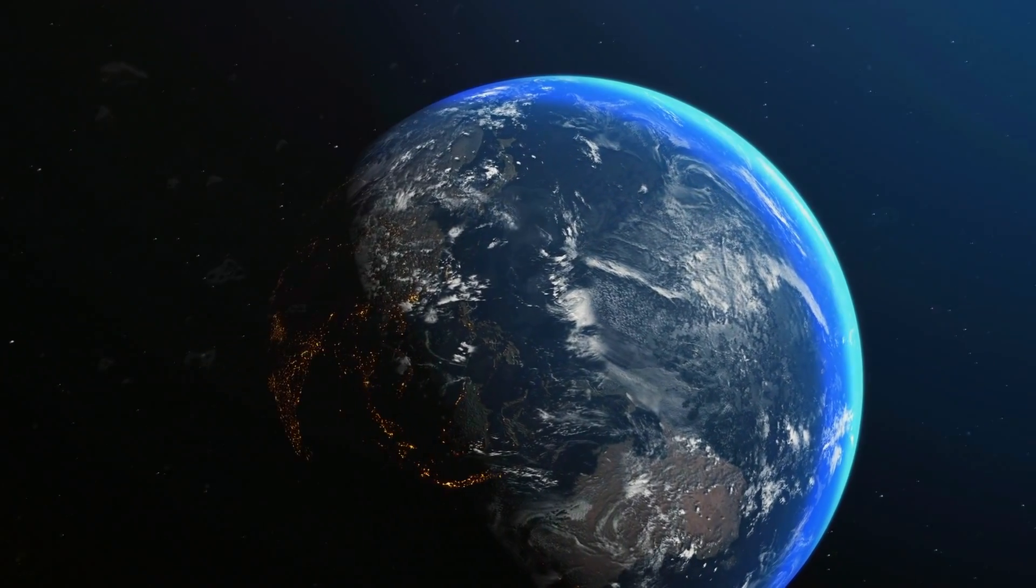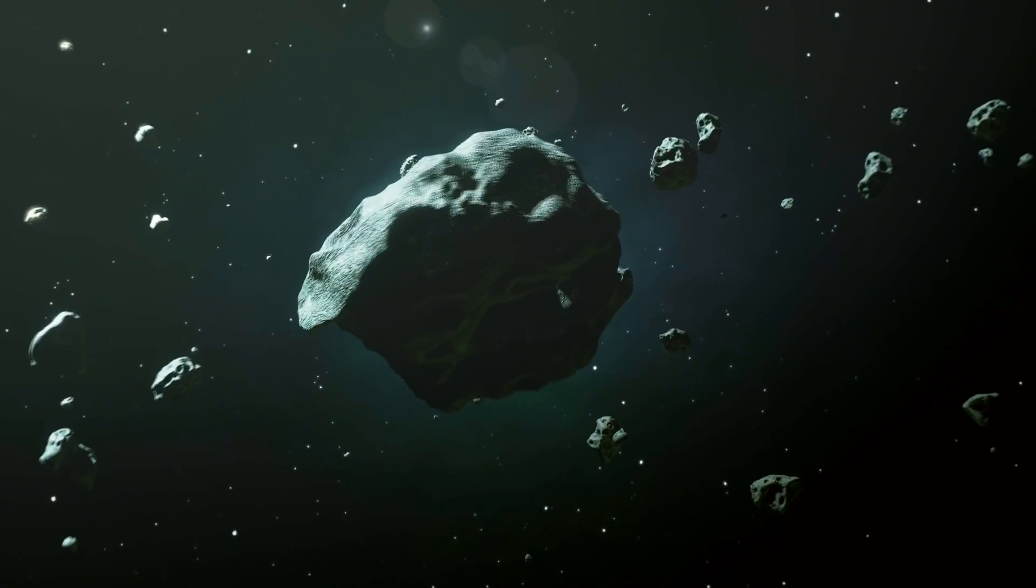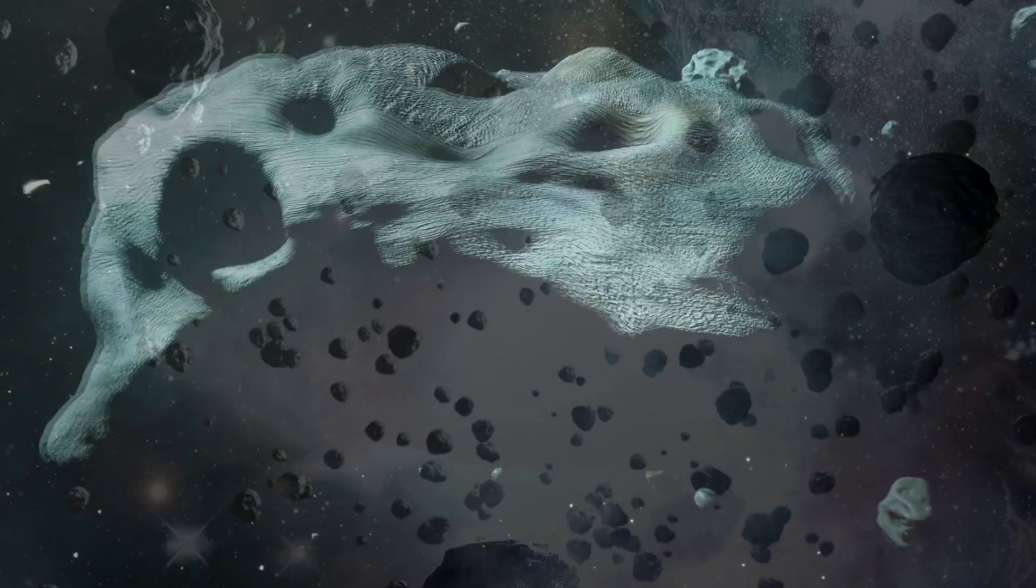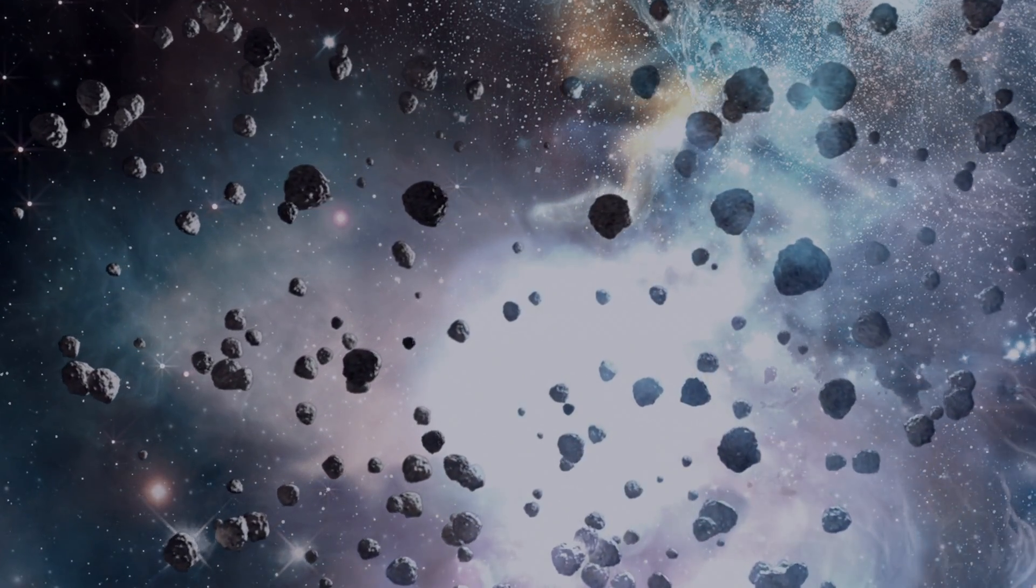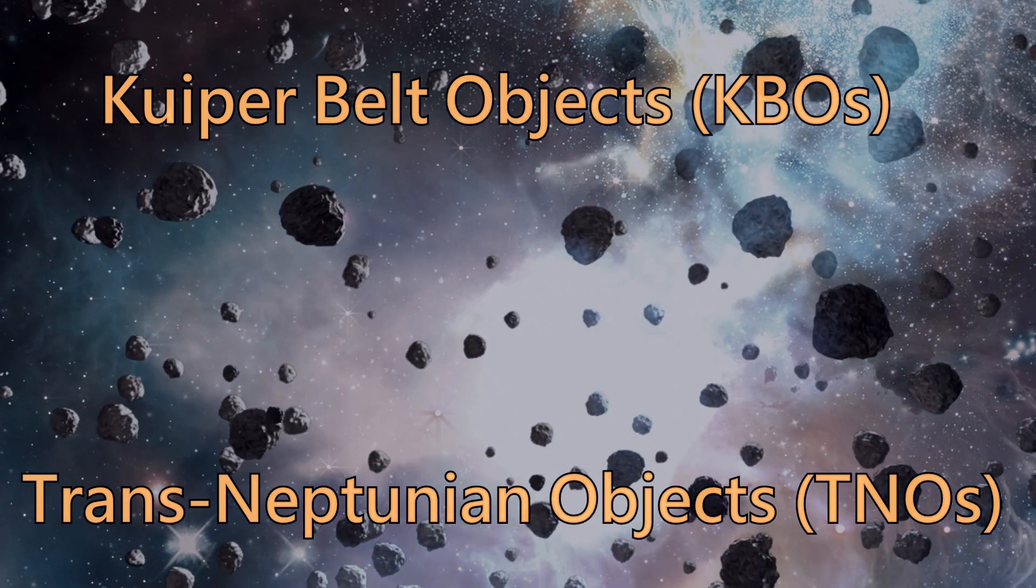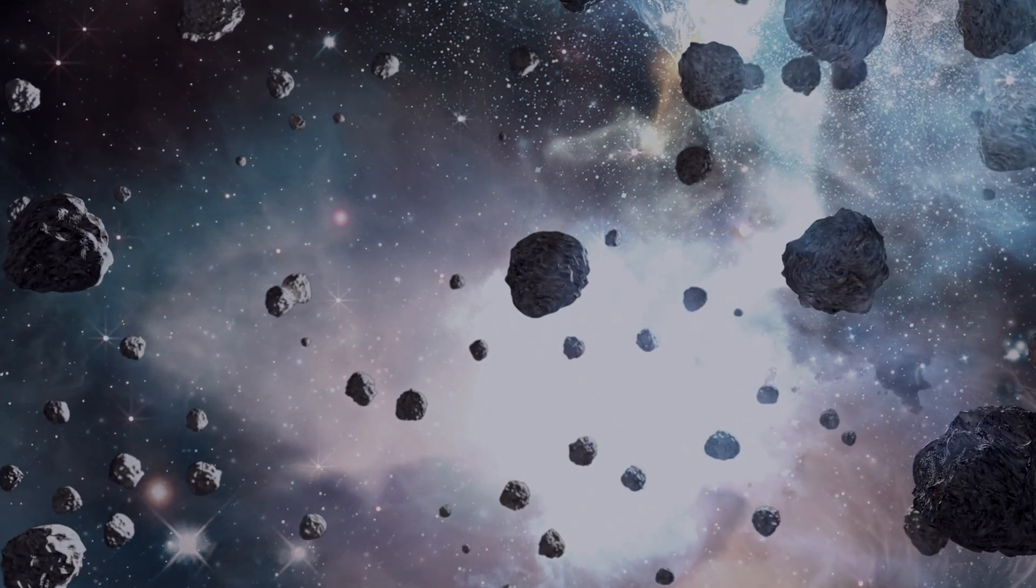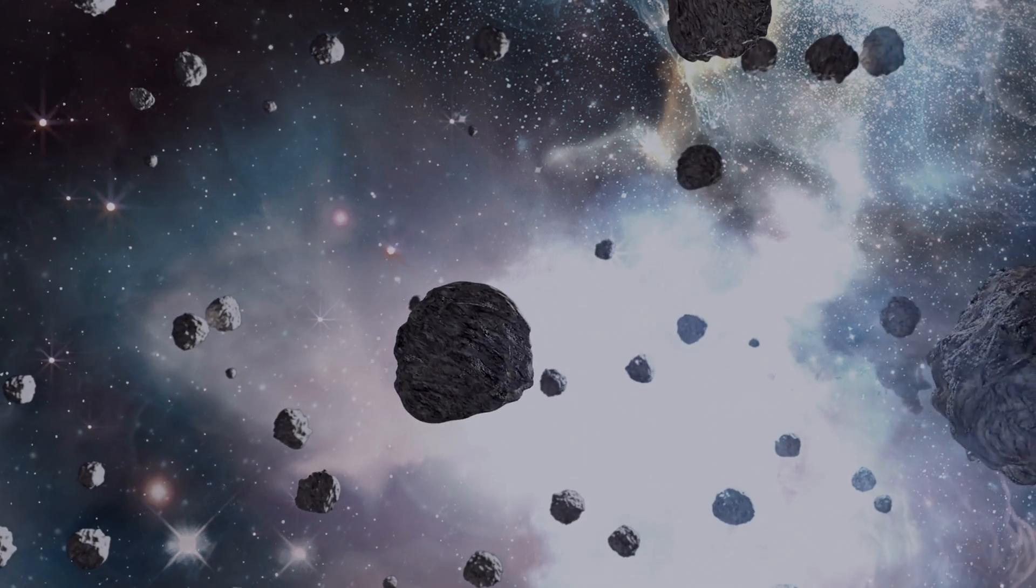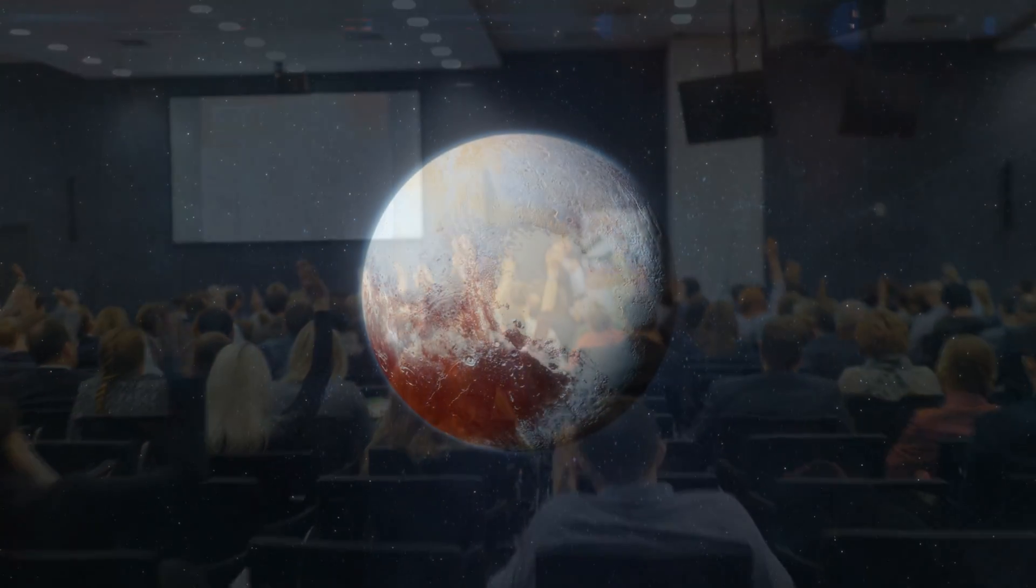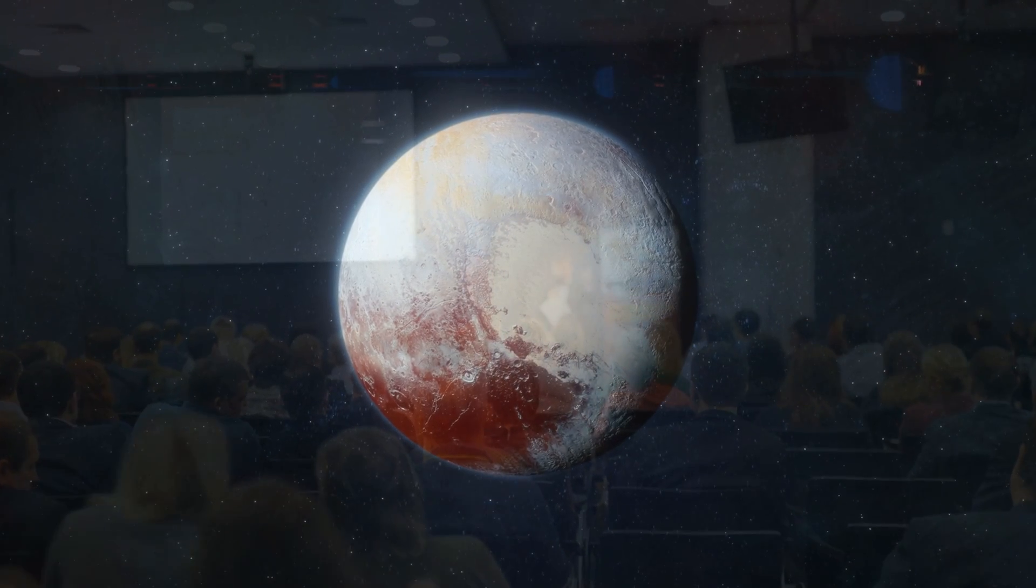Many of these objects, known as Kuiper belt objects or trans-Neptunian objects, were being discovered and some of them even began to rival Pluto in size. The IAU decided to hold a vote to determine if Pluto should remain a planet or be reclassified as a dwarf planet along with its similar-sized icy brethren.